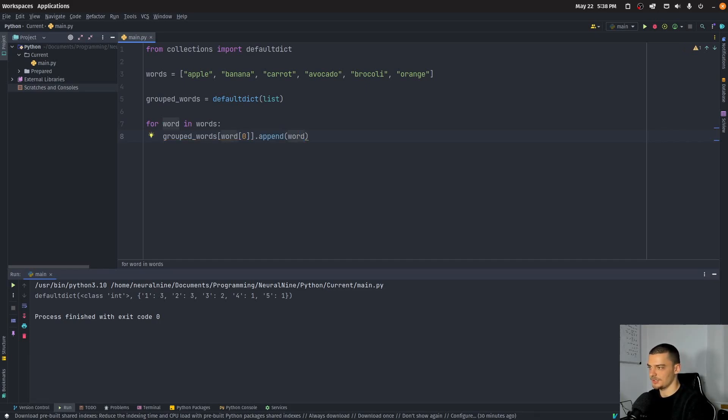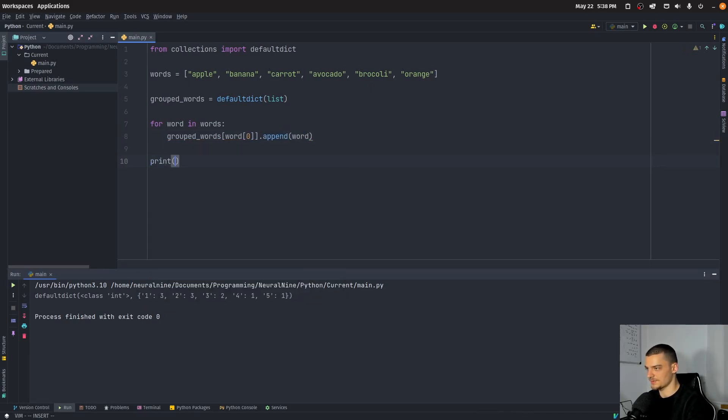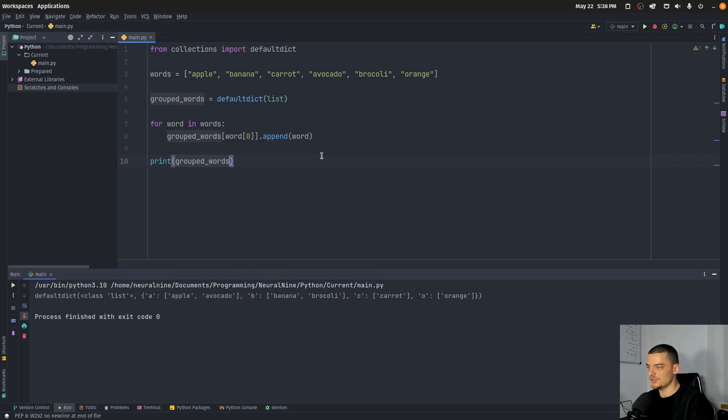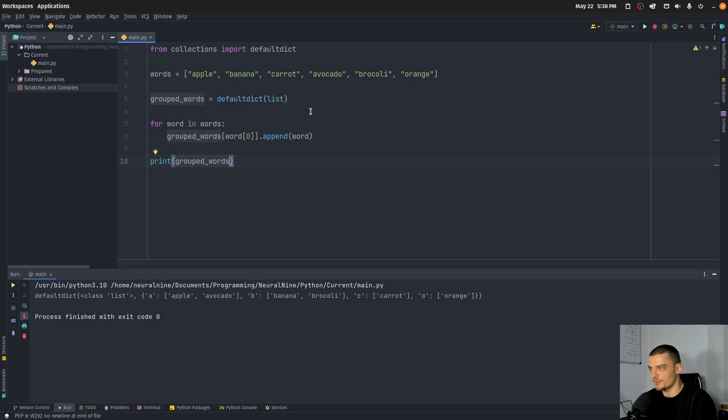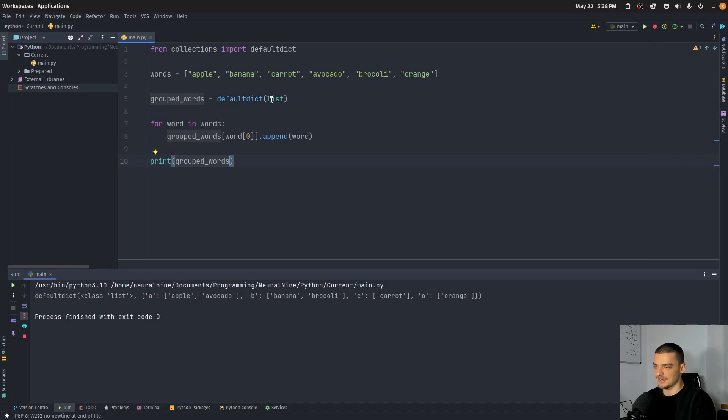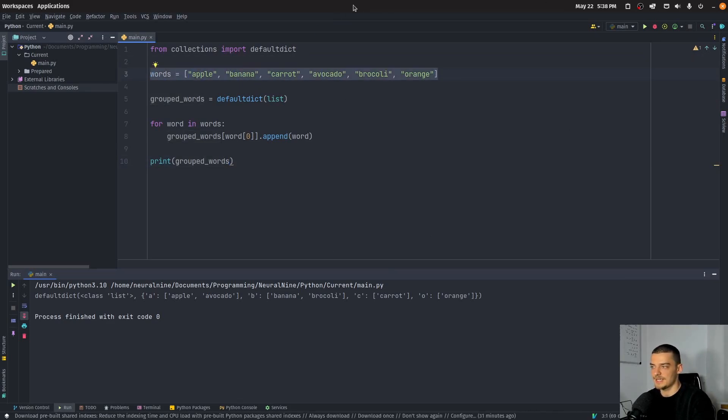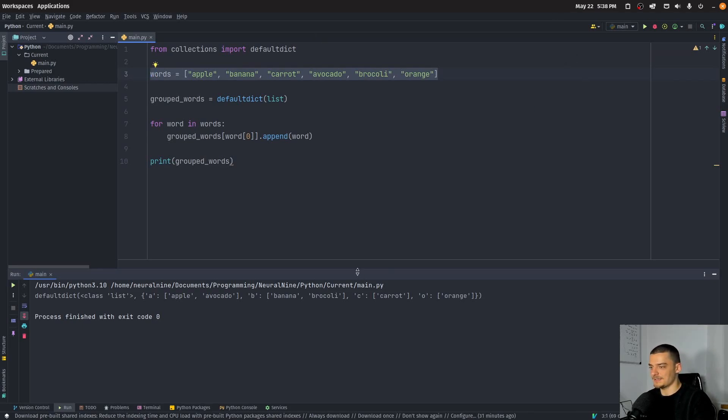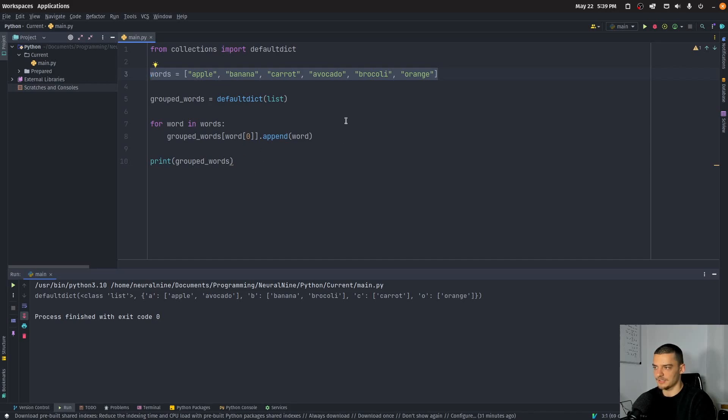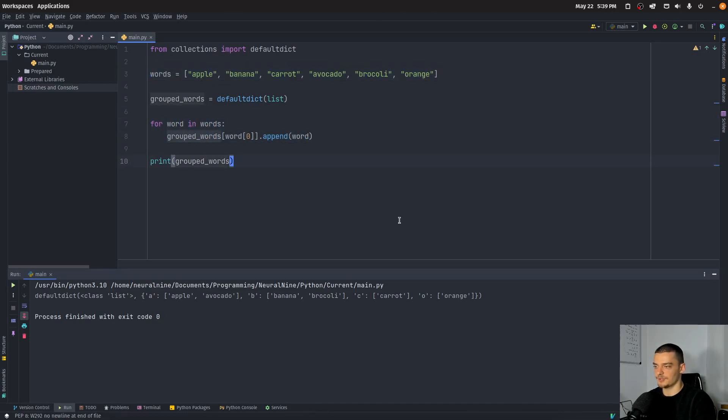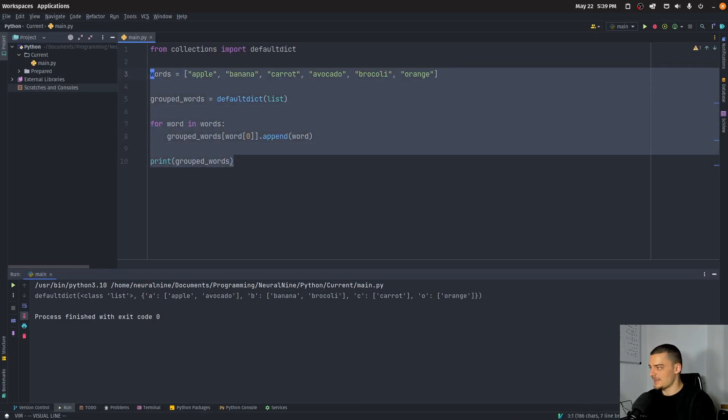And you notice here again, if I print this group words, we're using again, append, even though we don't have a list in the first place, we don't create a list in the first place in an ordinary dictionary. You would have to say, okay, a is an empty list. B is an empty list. C is an empty list. O is an empty list. And of course, because you don't know what's going to be part of the list, you're going to have to do that for all letters from a to z. And this can be tedious. This can be unnecessary. Now it's just creating on demand empty lists for everything that we ask for. And then we can also append stuff to that empty list without having to create that empty list in the first place. That is a nice use case.